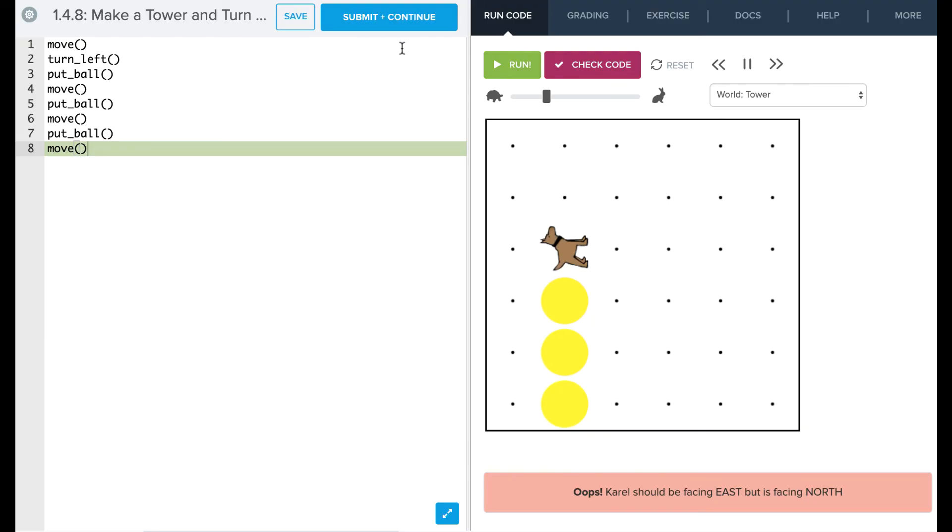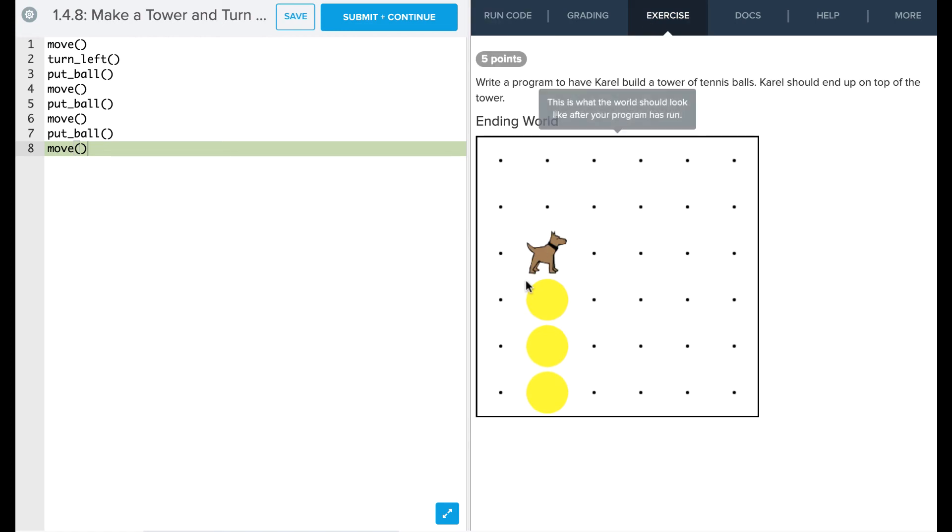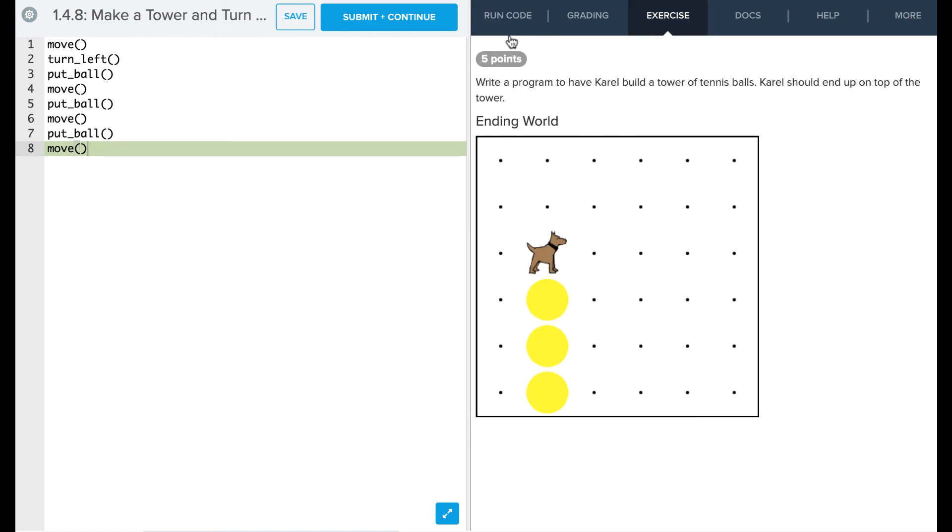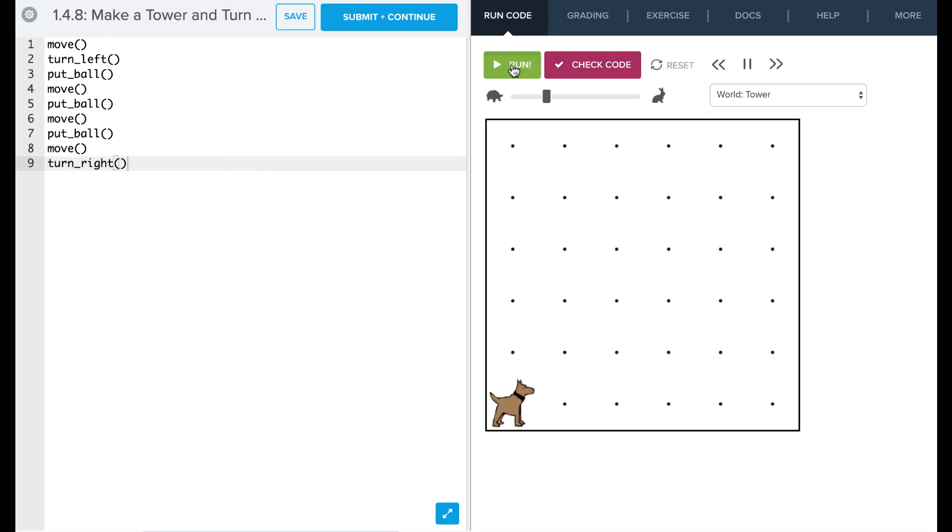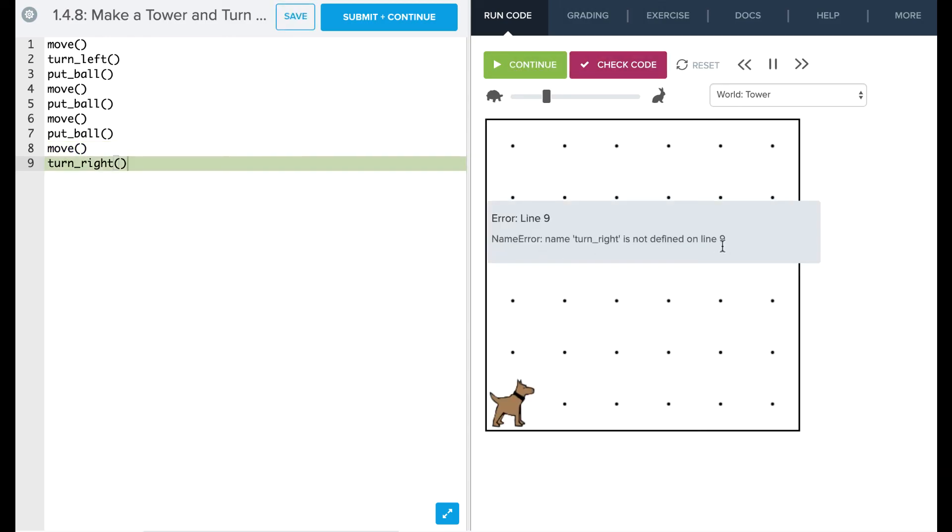Okay, so now we're at the top of our pyramid. We're close to having the result world here but what we need to do is if we look at our exercise, we need to have Carol facing east and right now Carol is facing north. So what we want to try is something like turn right, and if we do that and we go to run we're going to see, uh oh, turn right is not defined on line.